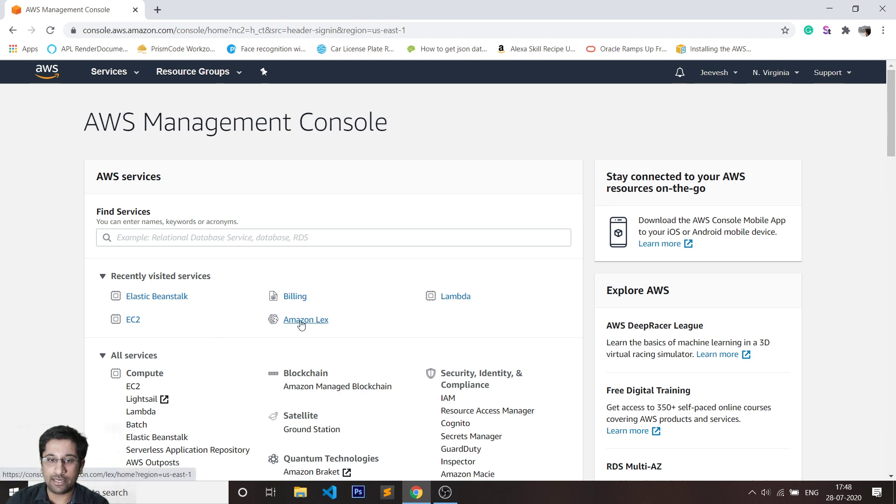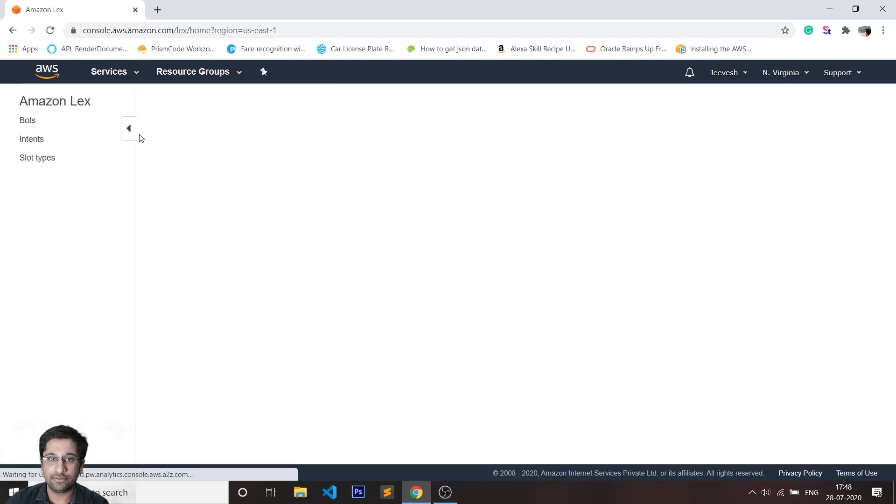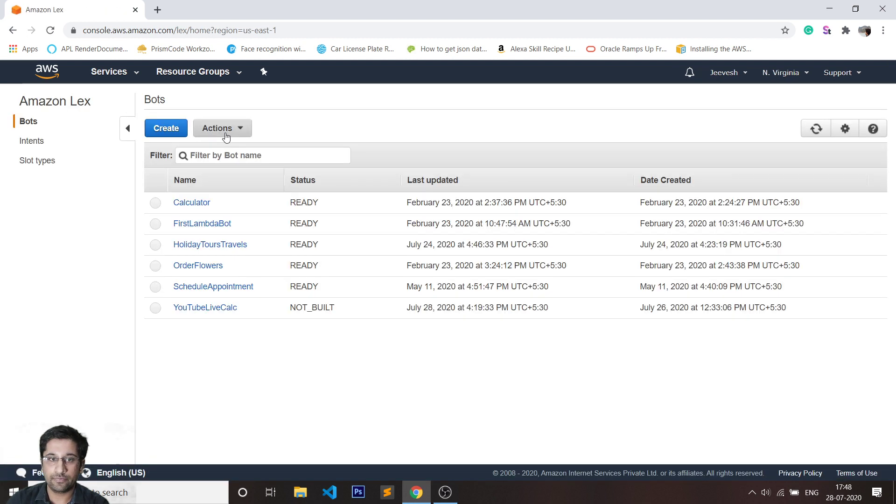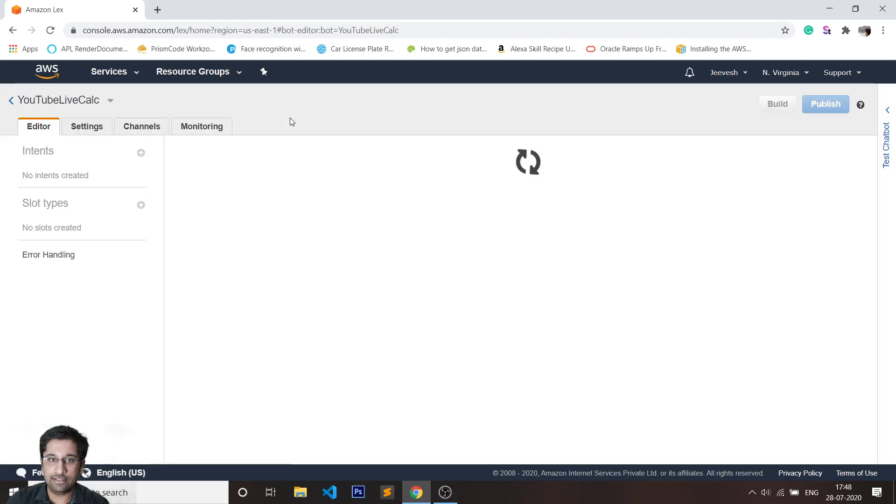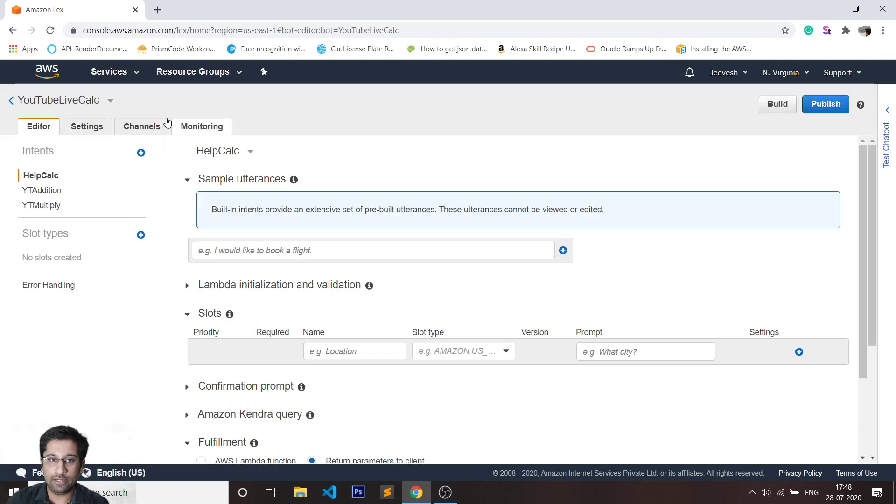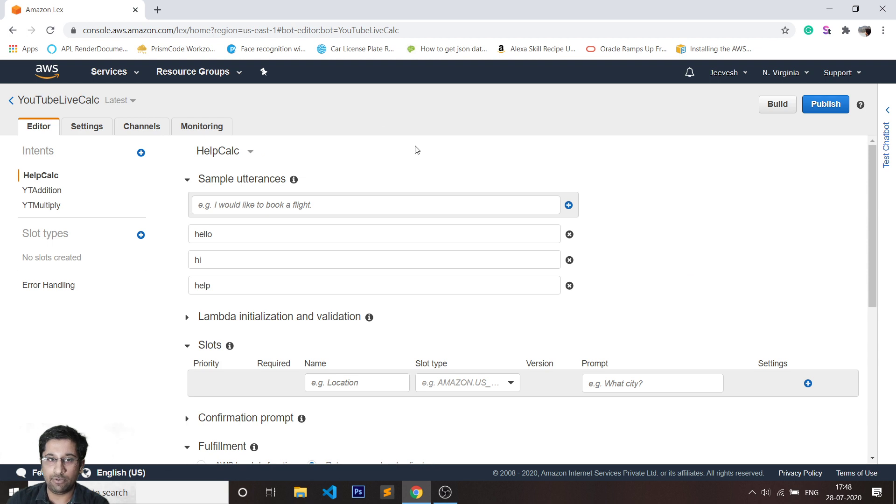I'll quickly go inside Amazon Lex. The name of the bot is YouTube Live Calc, so it's a calculator bot.